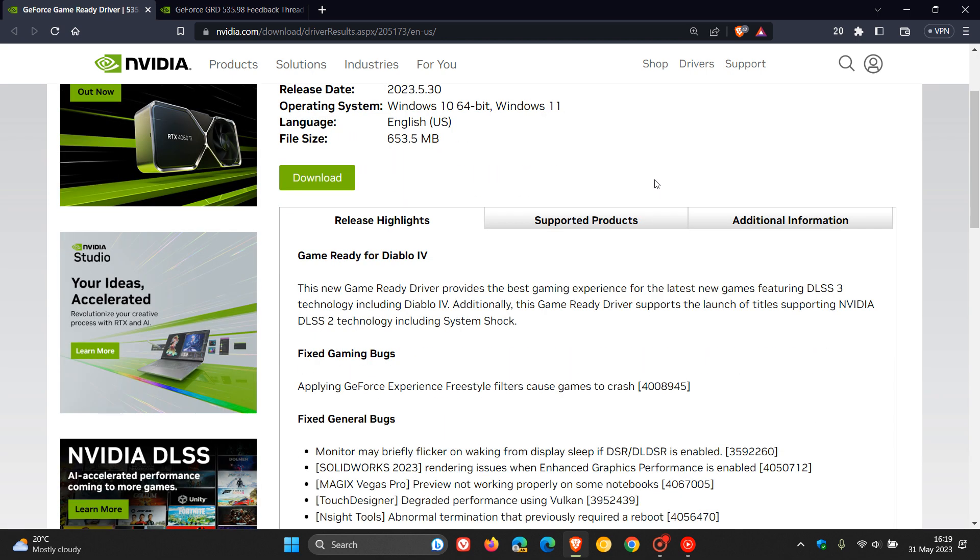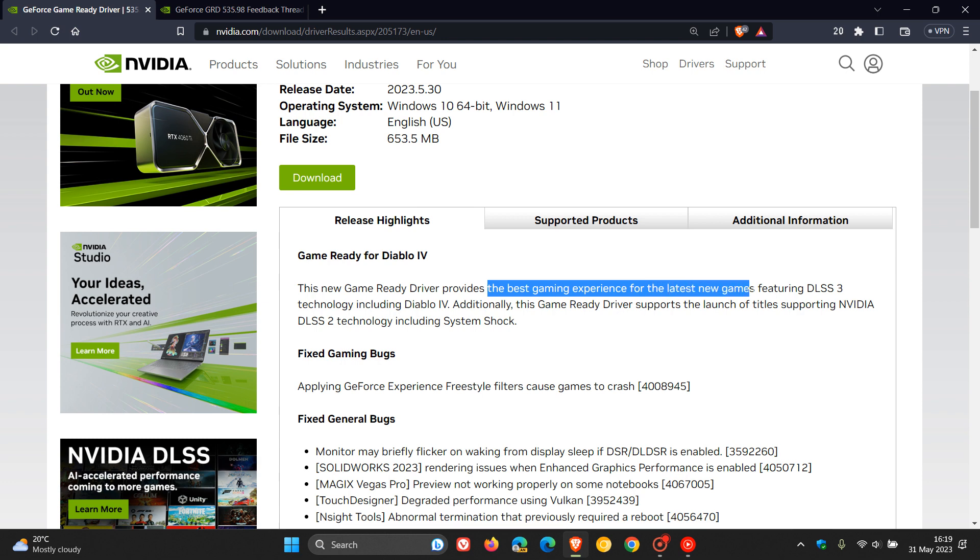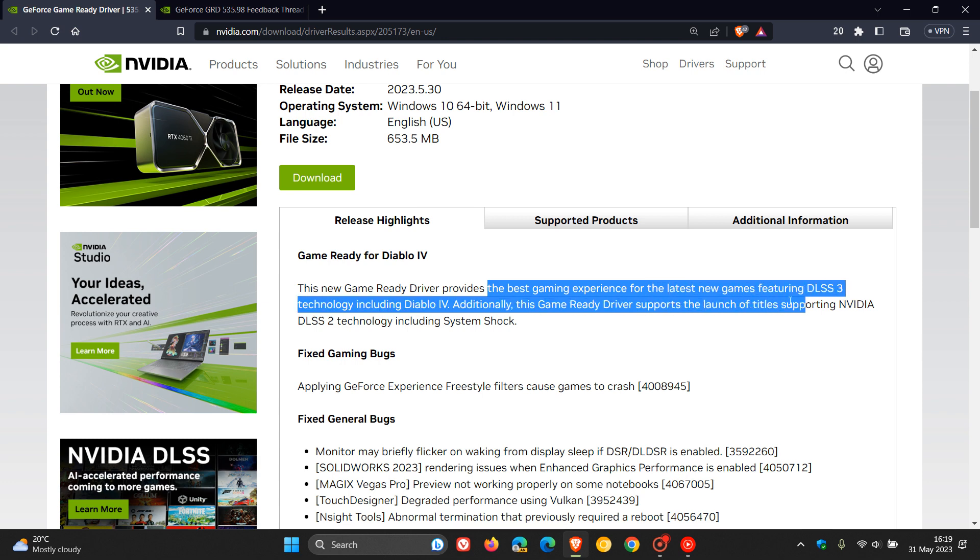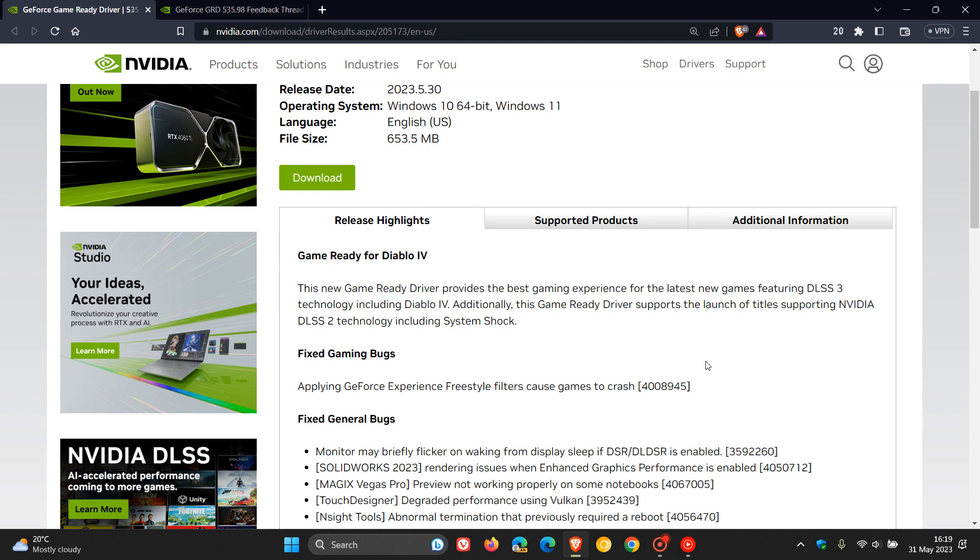Now, some of the release highlights for this latest game-ready driver are that it provides, according to NVIDIA, the best gaming experience for the latest new games featuring DLSS3 technology, including Diablo 4, which I think was the key highlight for this latest game-ready driver release.